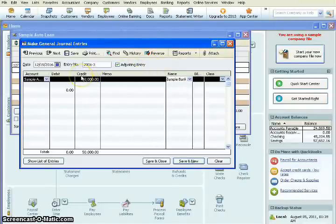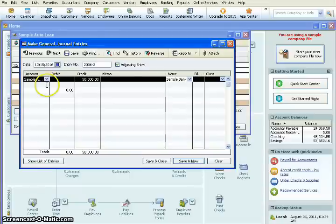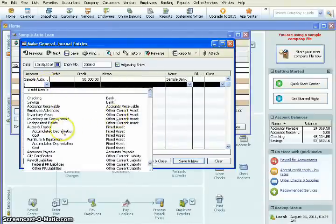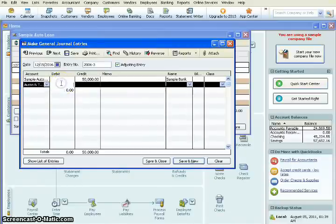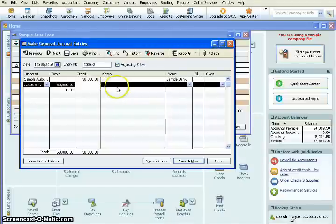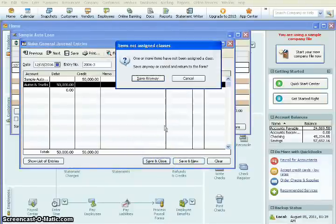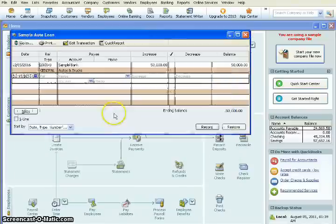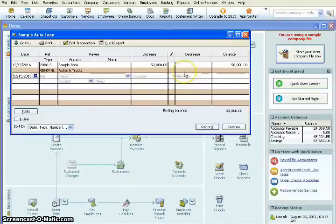The next thing is we need to balance our transaction. So we have our credit for $50,000. Now we need to debit $50,000. So we're going to come in here and we're going to find the asset that this loan corresponds to, which is Automobiles and Trucks. We'll click on that. And we will add $50,000 of debit so that the accounts balance. The next thing we're going to do is we're going to save and close. Hit OK. And it has added our transaction in here. So once we've added our transaction, we are going to go back to our homepage.